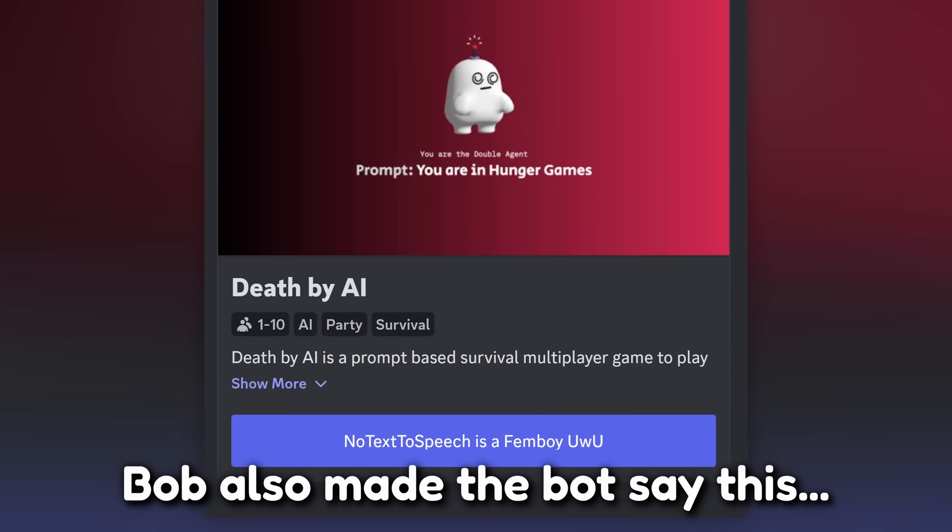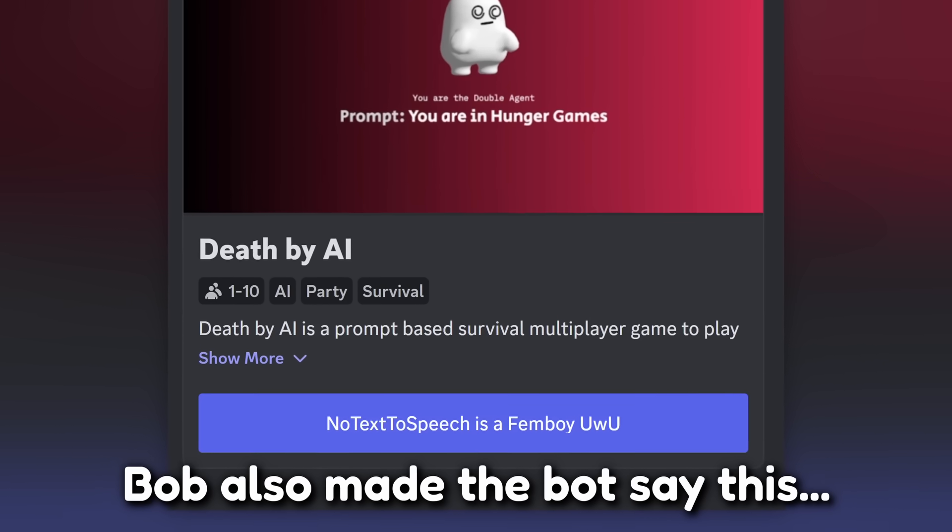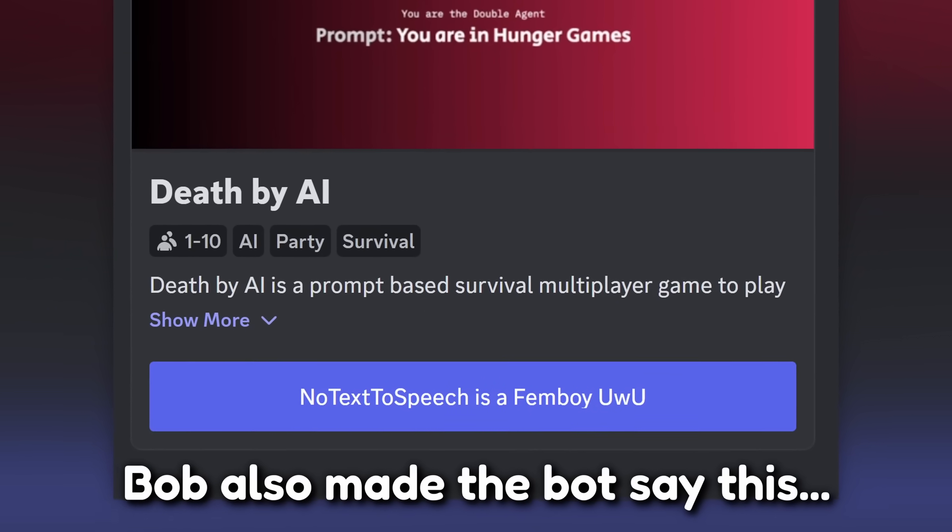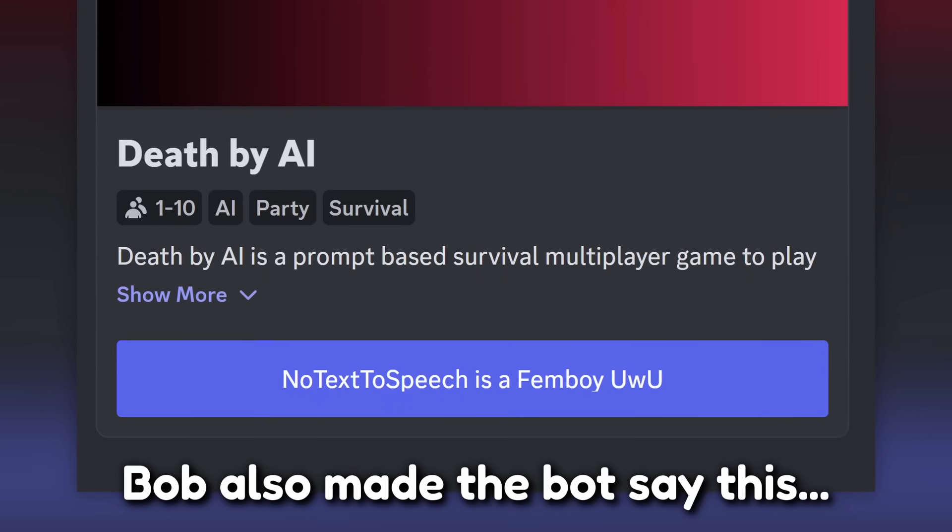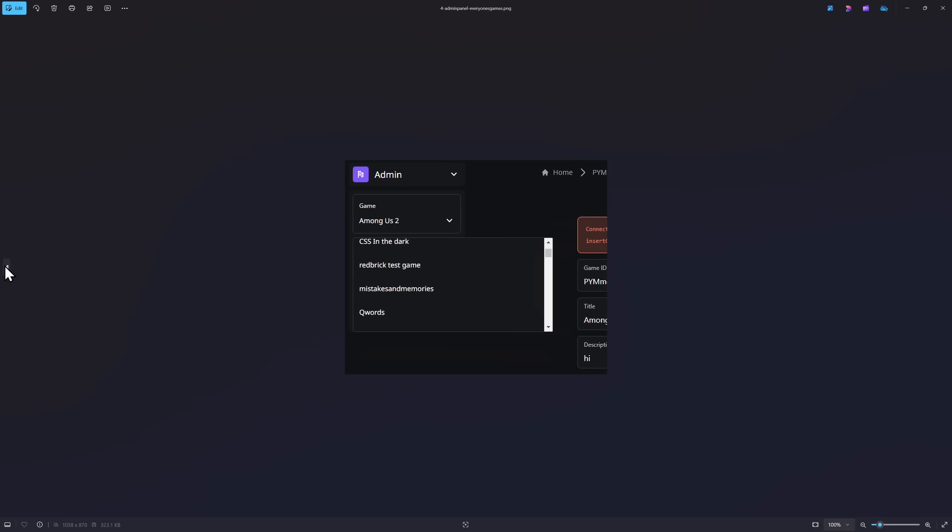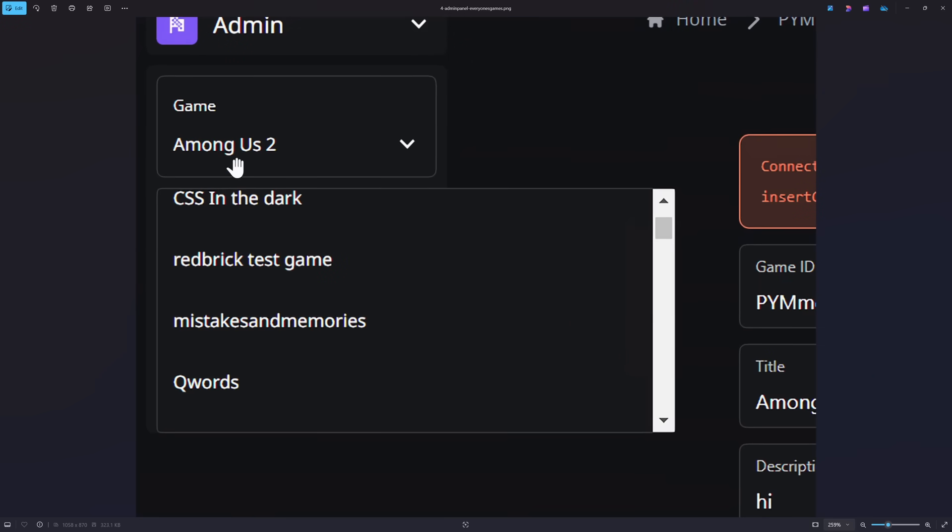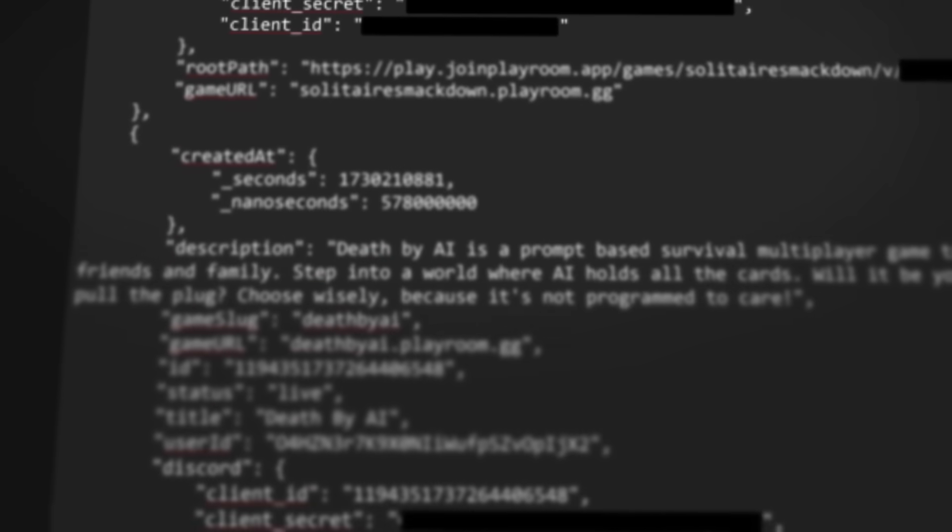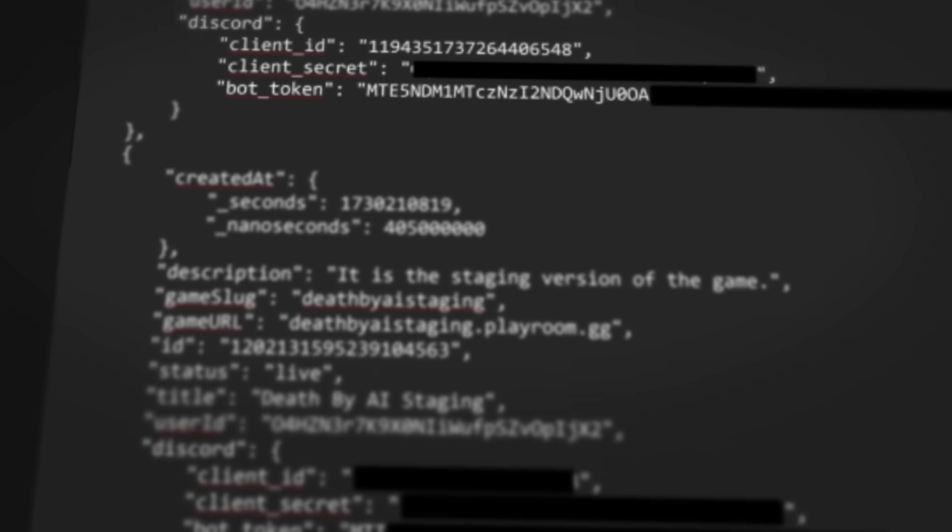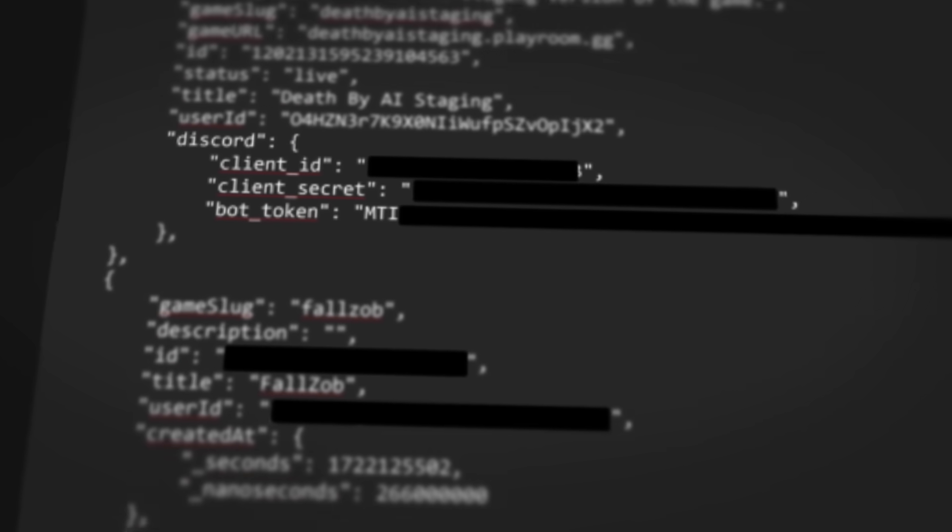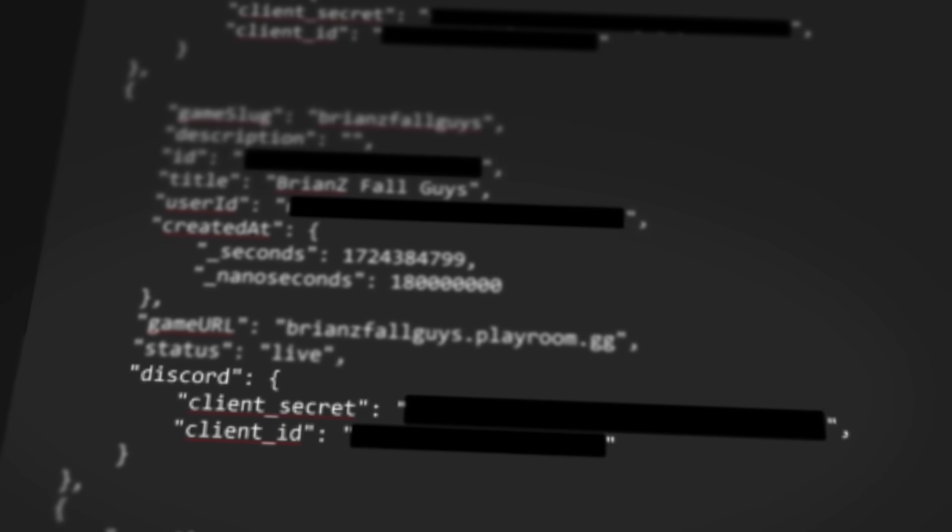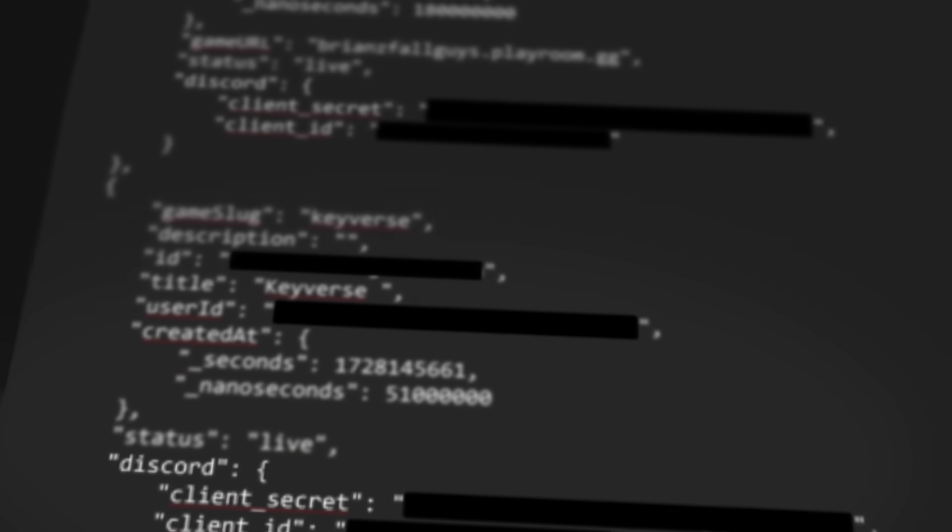they could use this bot token to make the Discord bot DM every single person that has played Death by AI that still has it authorized. And to make things even worse, by the way, remember all these games that Bob the Hacker had access to? Considering that they could see the client ID secret and bot token of every single one of those games if they had a Discord bot related to it, this could have been a pretty nasty disaster if Bob the Hacker was trying to do something evil.